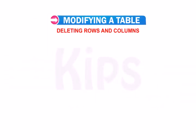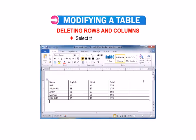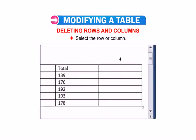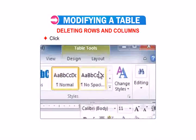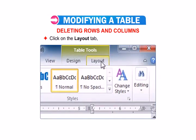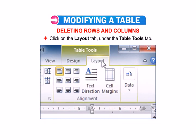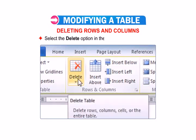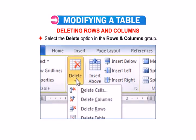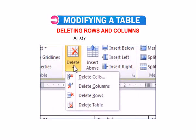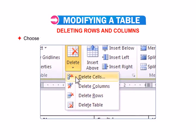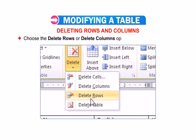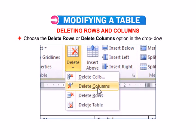Now let's talk about deleting rows and columns. Select the row or column, then click on the Layout tab under the Table Tools tab. Select the Delete option in the Rows and Columns group. A list of options appears — choose the Delete Rows or Delete Columns option from the drop-down menu.